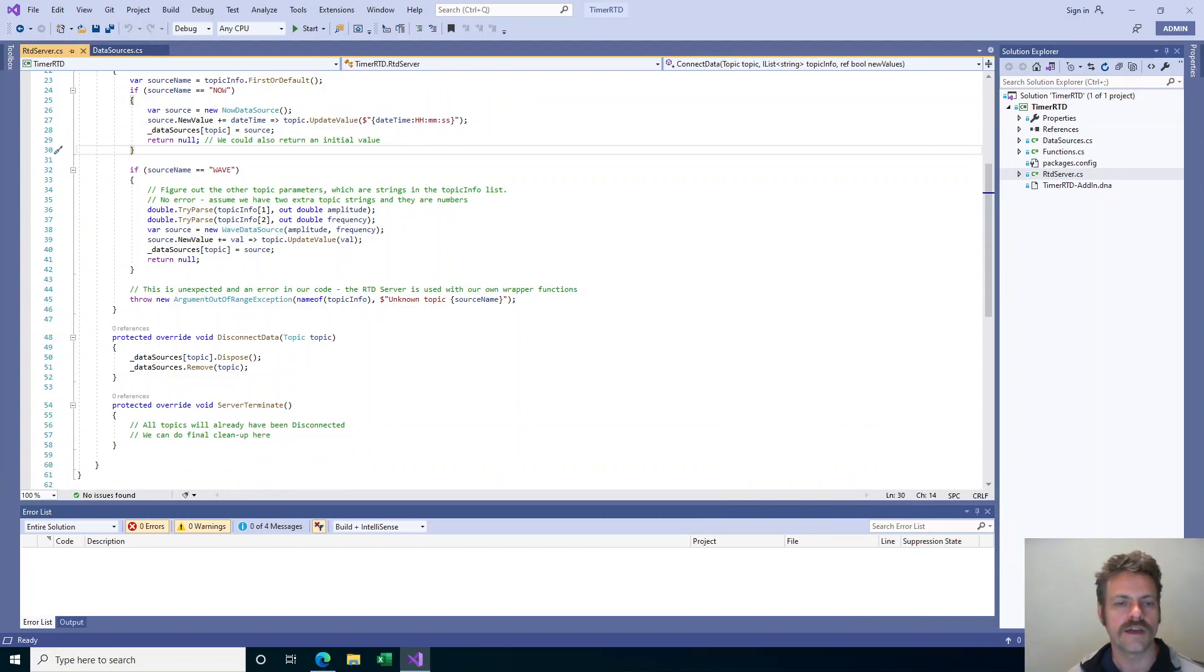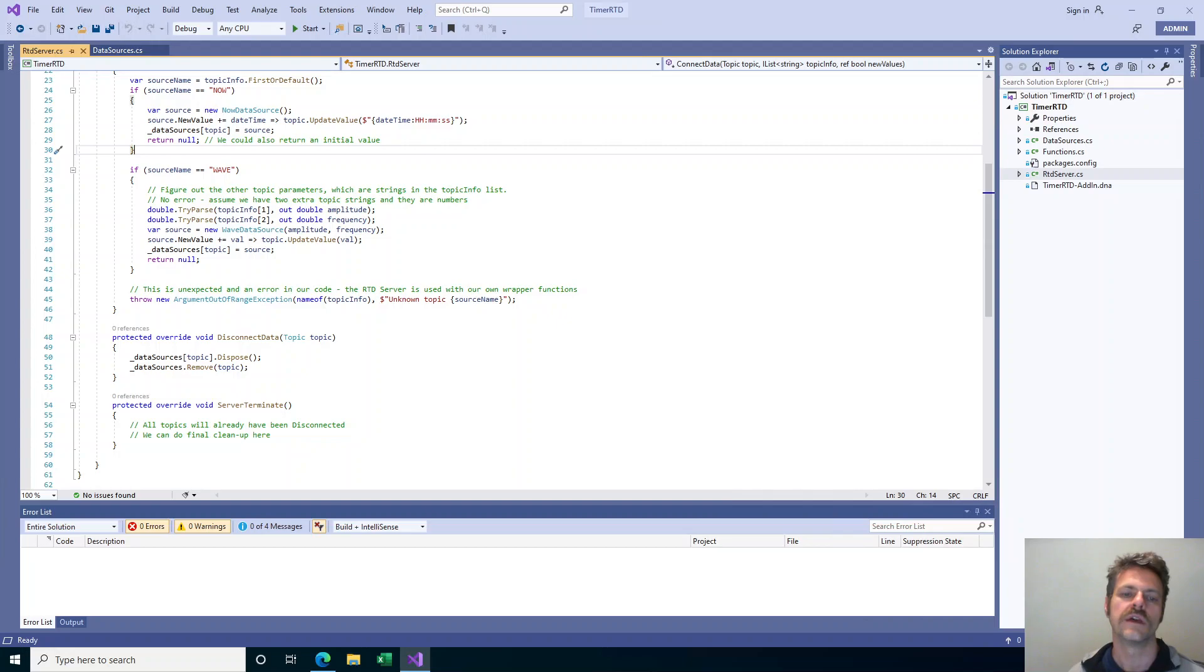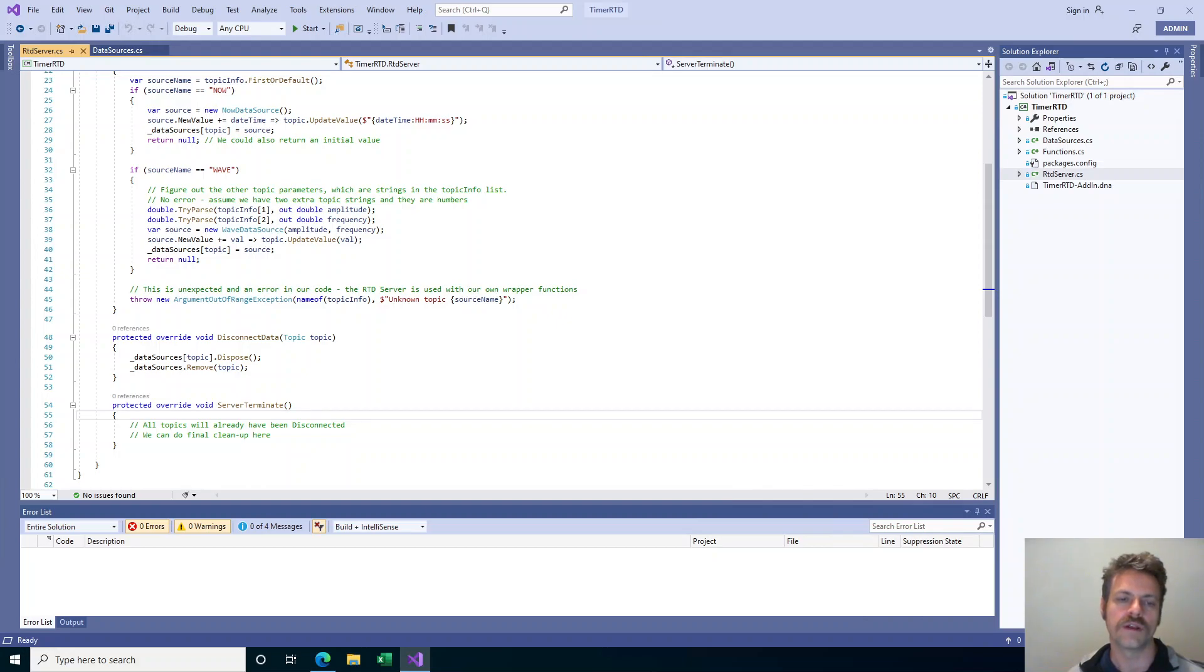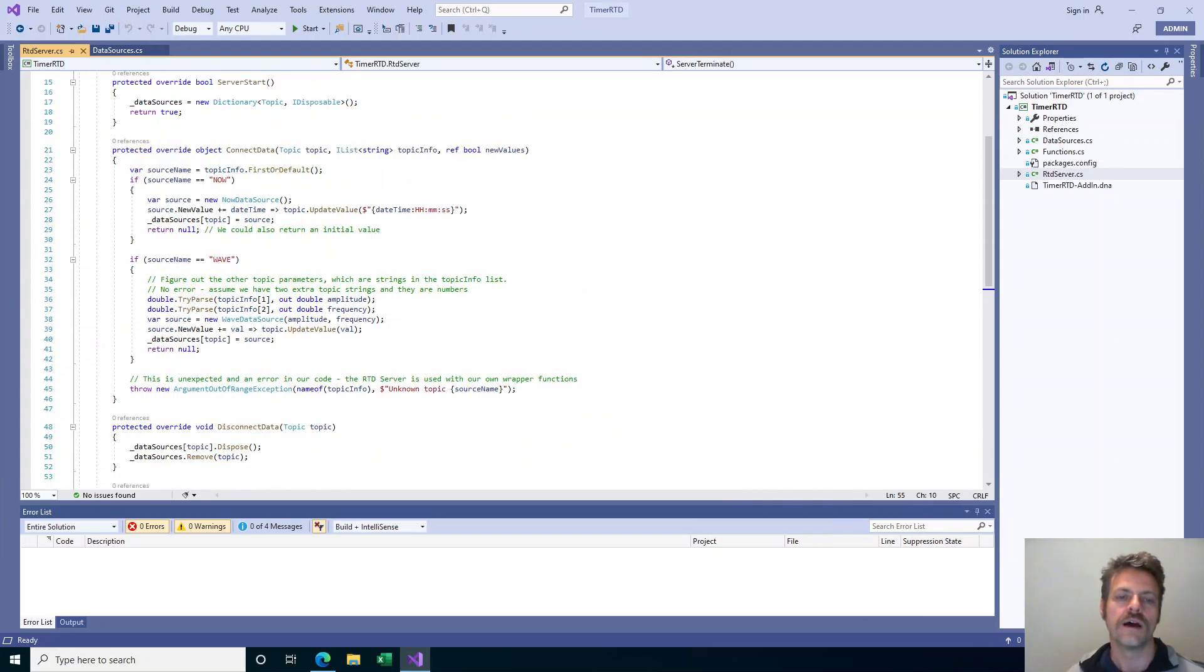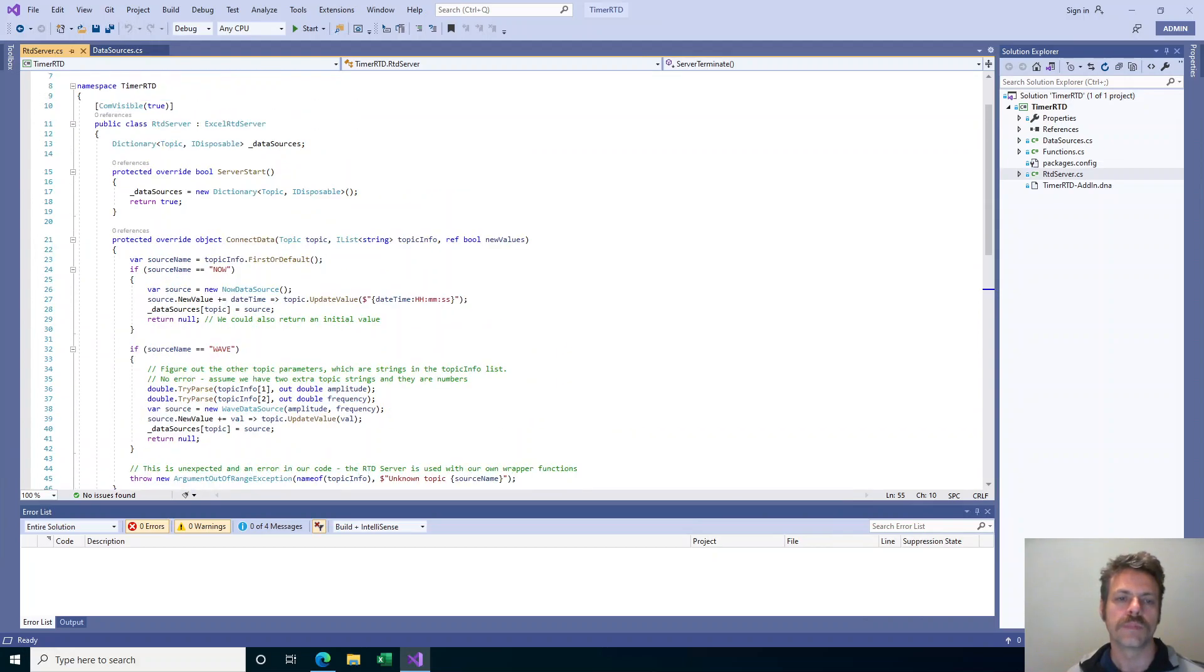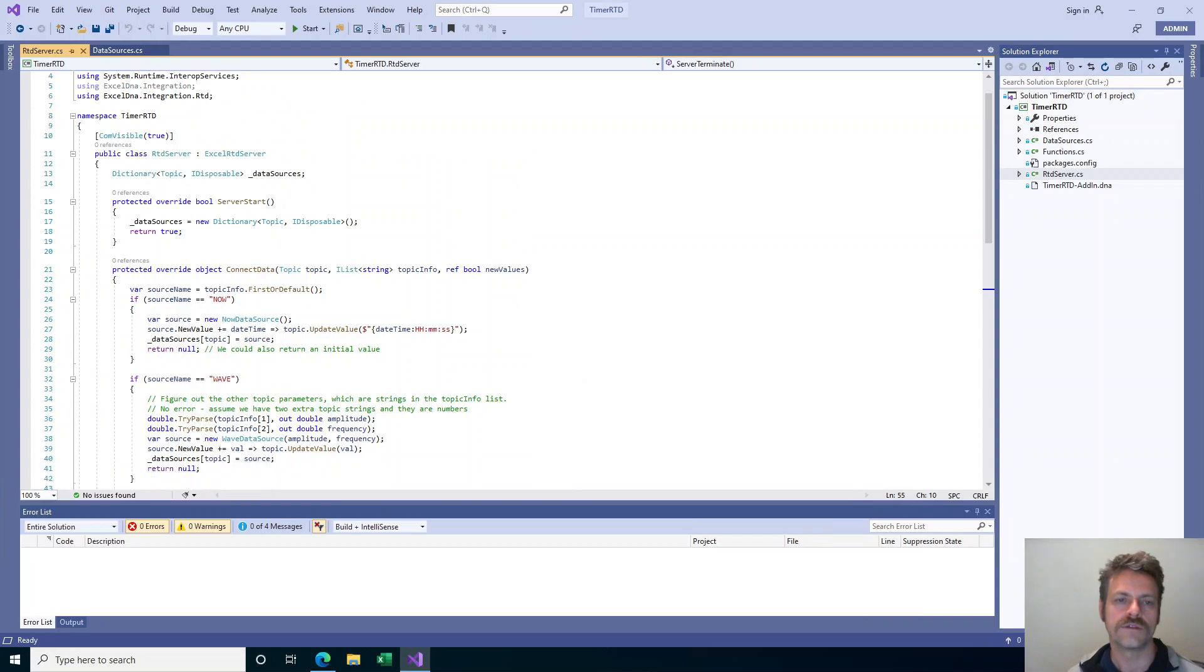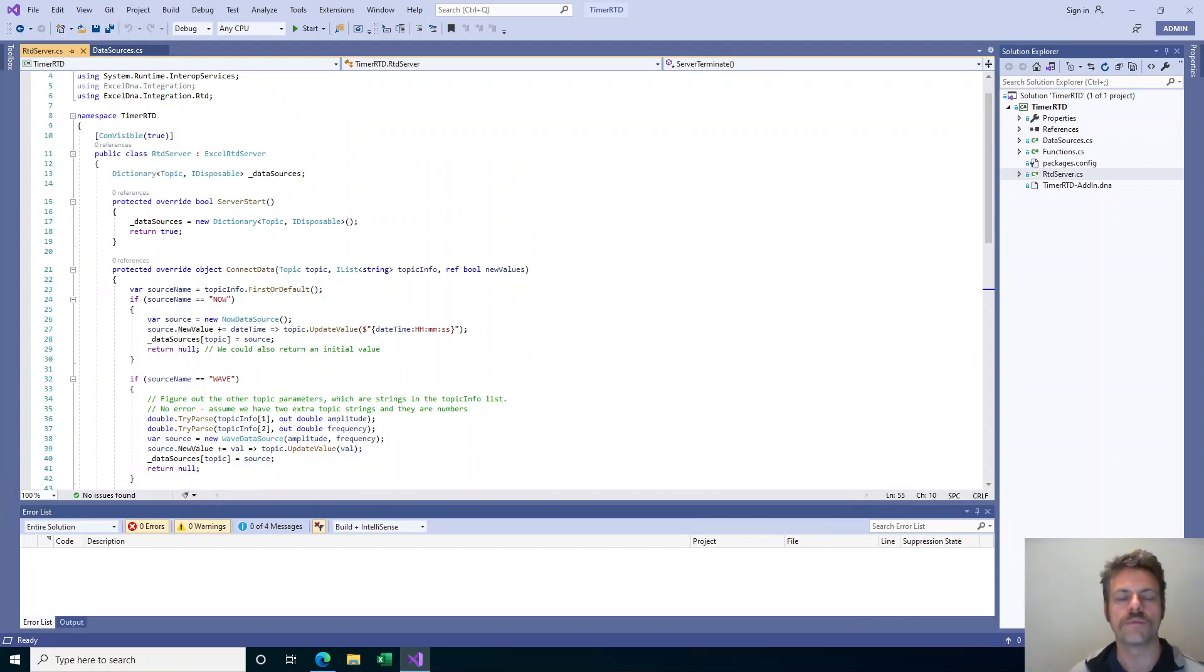The rest I've added just as an example, there is notification of the disconnect. And even if the final terminate on the server is called, the server terminate method will run. But you can see that the RTD server here is not particularly complicated.